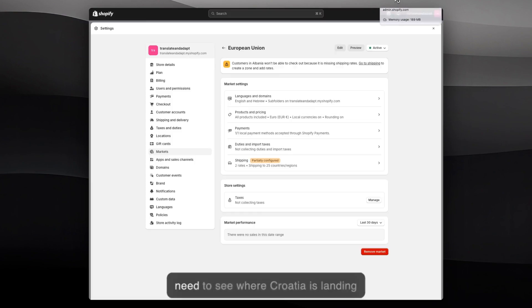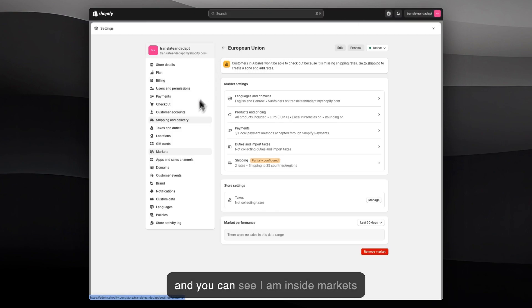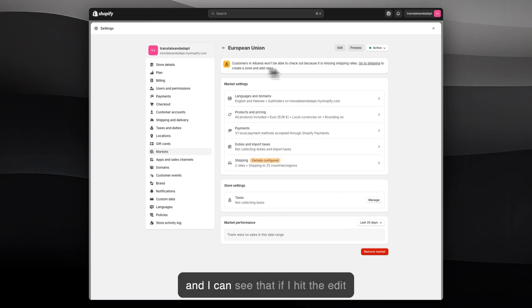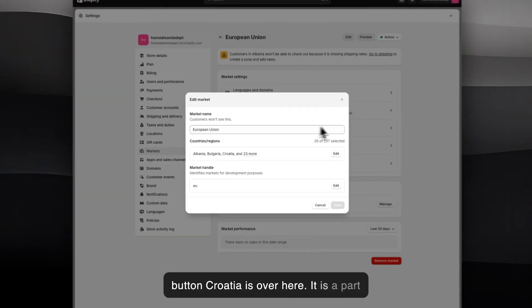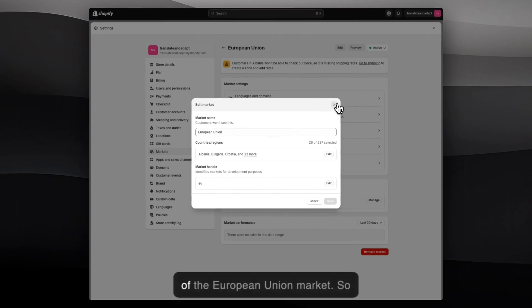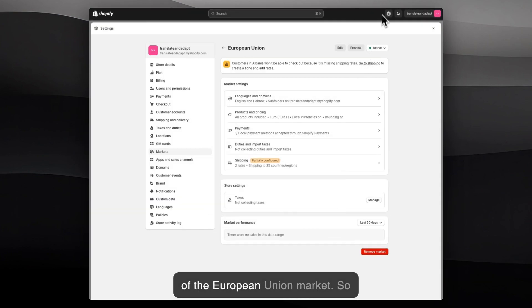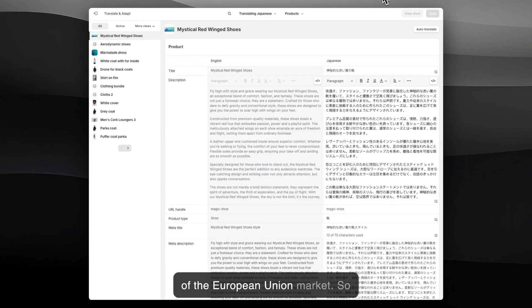First of all, I need to see where Croatia is landing. I'm inside Markets, and I can see that if I hit the Edit button, Croatia is over here — it's part of the European Union market.